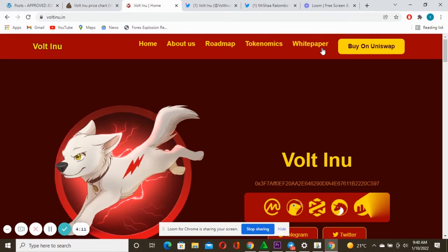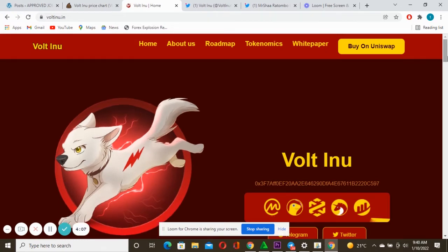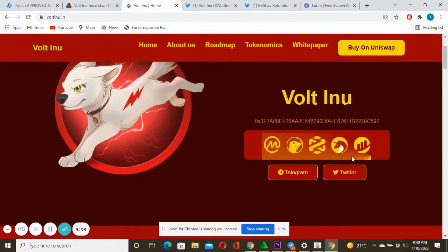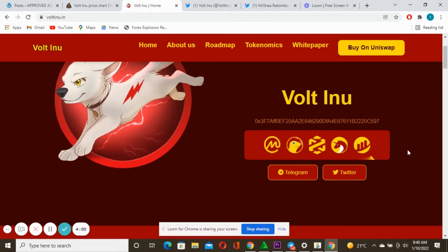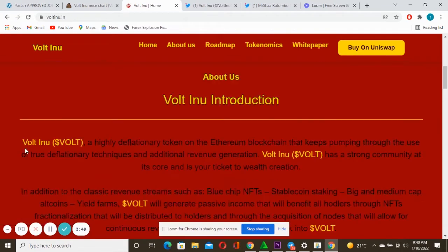This is the contract and this is the platform. You can also be able to check this project on and also this is the community. You can see Telegram and Twitter, very very strong community.